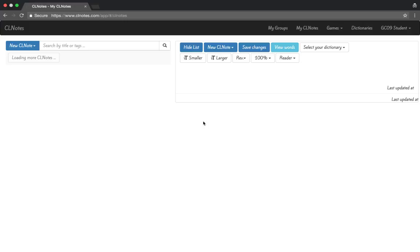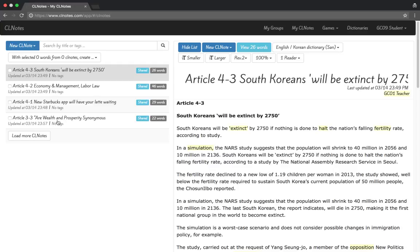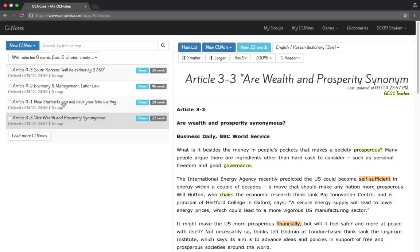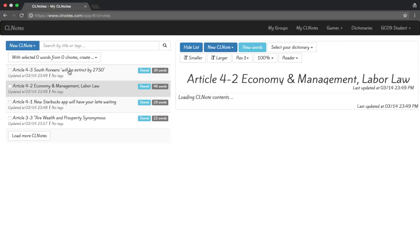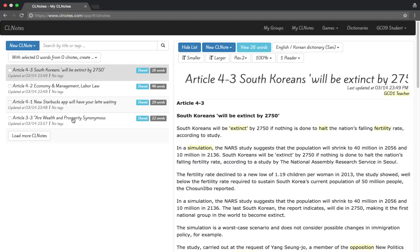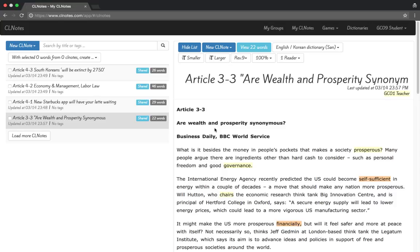Now it's loaded up and you can see on the left side of the page we have the next four articles that you will do in your translation class. The first one is the one you will cover on Wednesday, which is article 3-3. We also have 4-1, 4-2, and 4-3. So 3-3 is the first one we're going to work with.